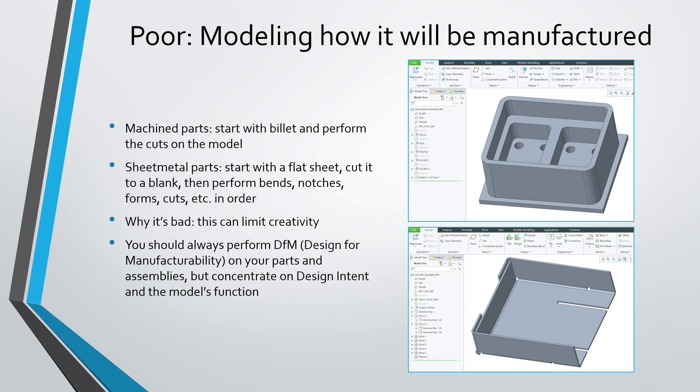If you're doing a sheet metal part, it's starting off with a flat sheet, then using a cut operation to get it down to the blank, and then performing bends and notches and any other different sheet metal features in order to get it to the fully formed part.